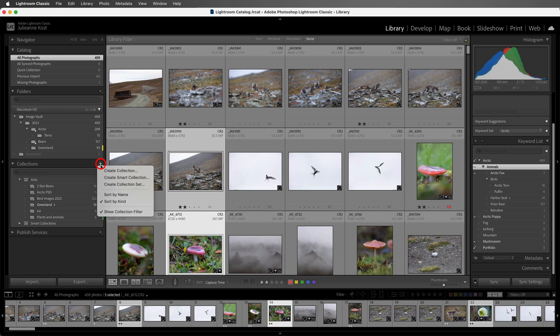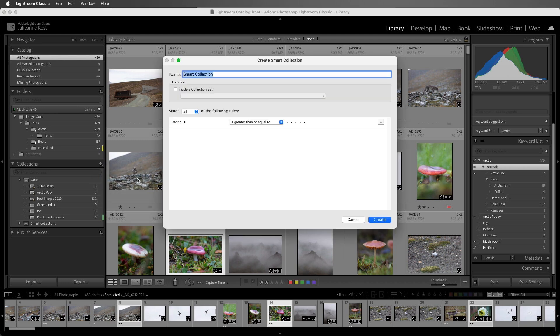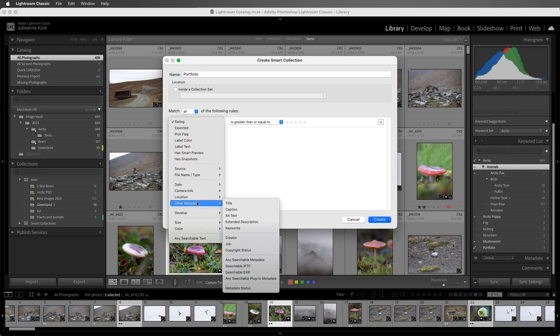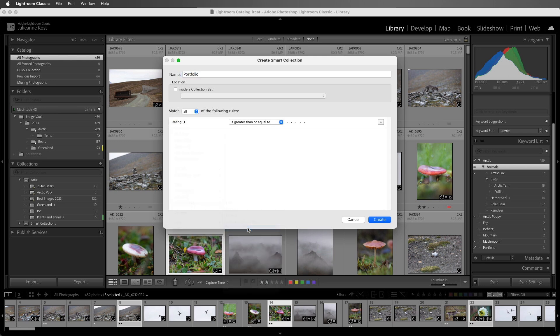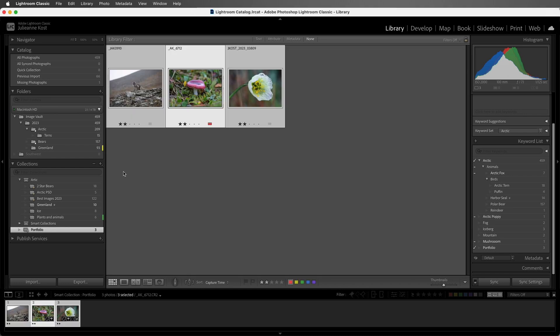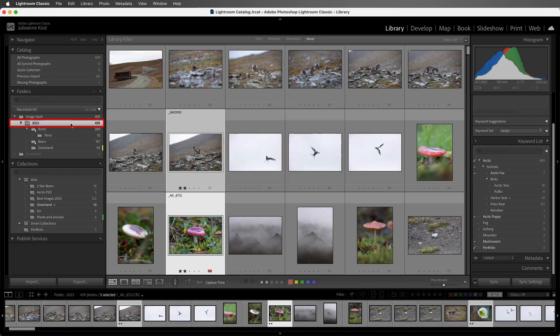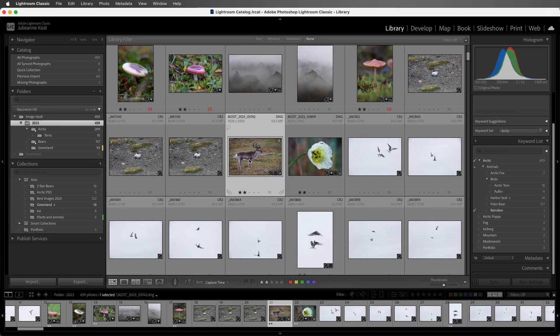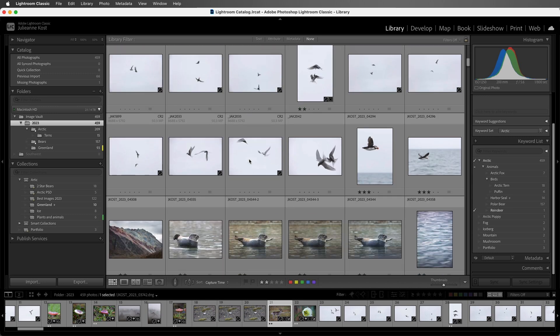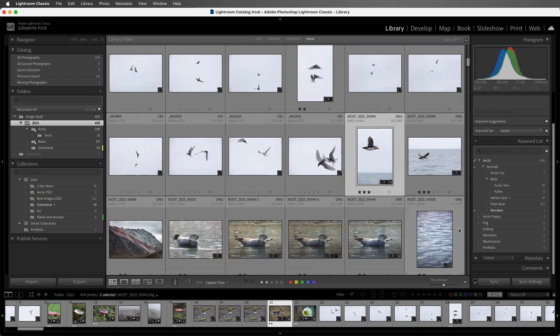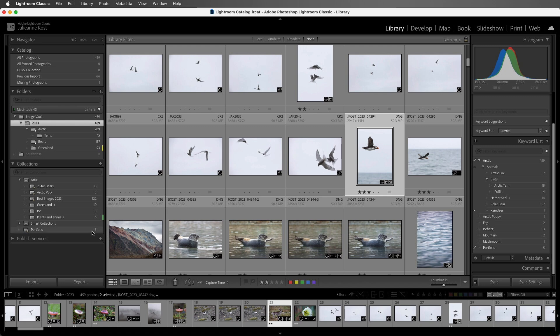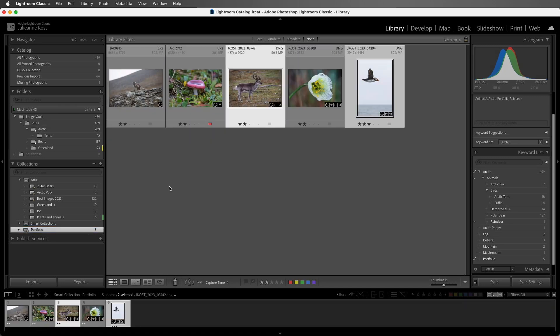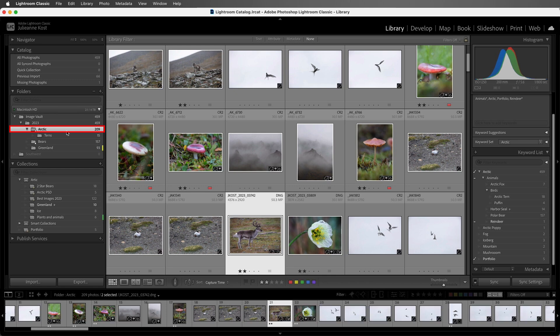And then from the Collections panel, I'll choose to create a smart collection, call it Portfolio, and choose for my Criteria, Other Metadata, Keywords, Contain, Portfolio. Then return to my 2023 folder. And when I select Additional Images and add the Portfolio keyword to them, we can see that they're automatically included in the Portfolio Smart Collection. All right, let's return to the Arctic folder.